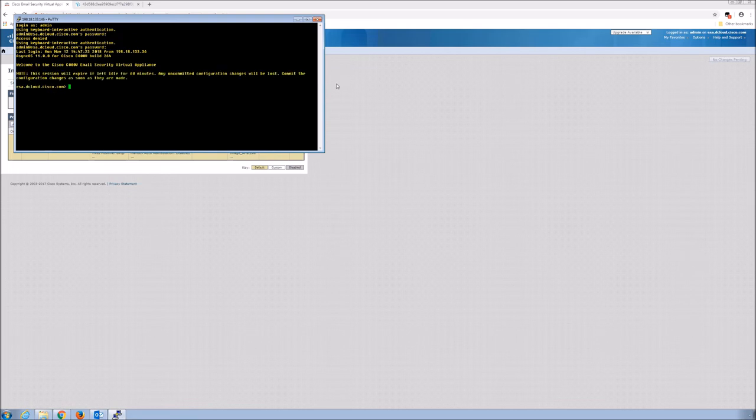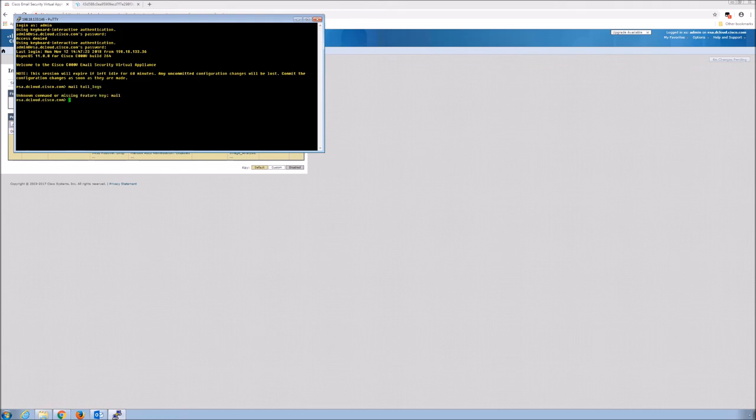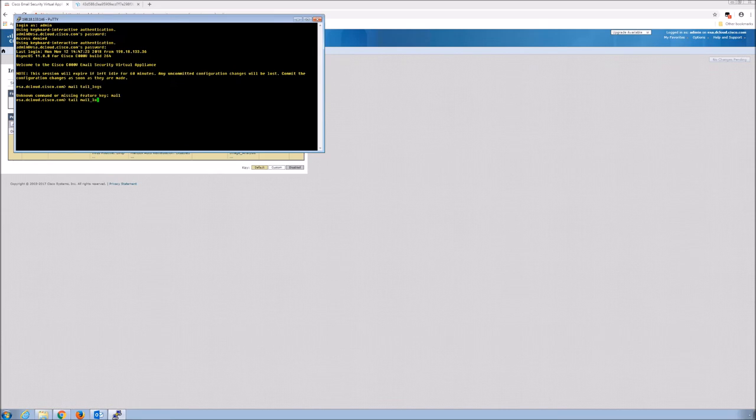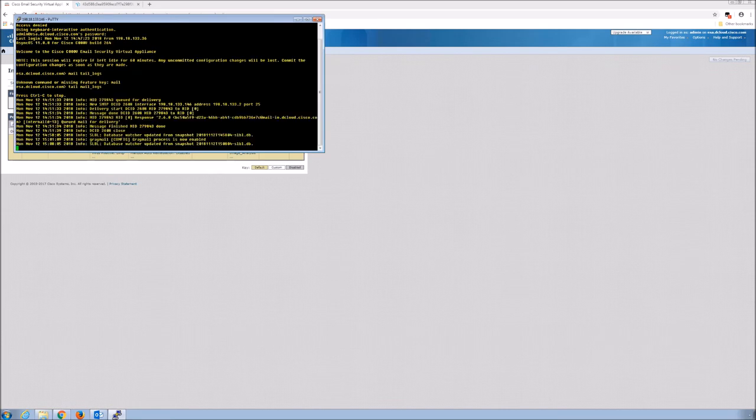All right. So tail mail underscore logs. And if I get not mail, tail underscore logs, tail underscore mail logs. It's what happens when you get a nice break over the Christmas holidays.